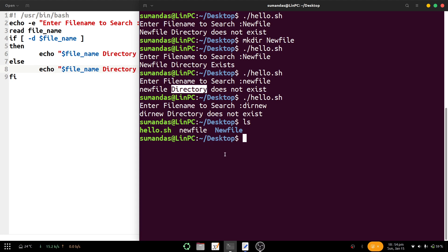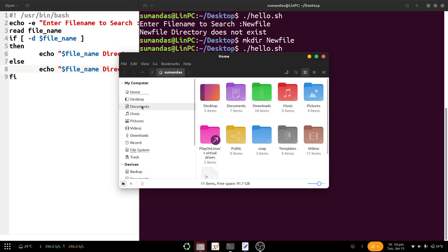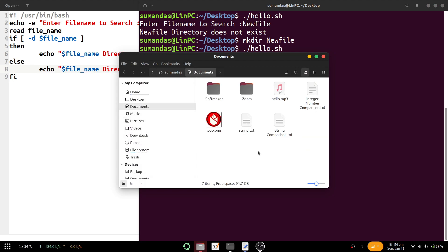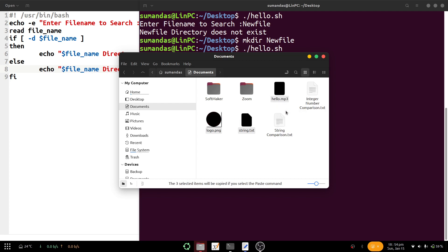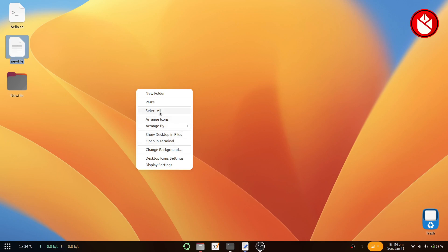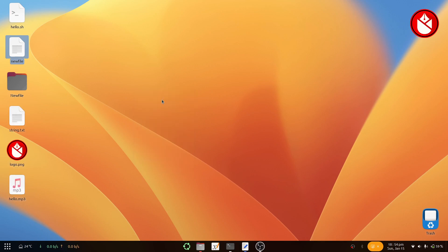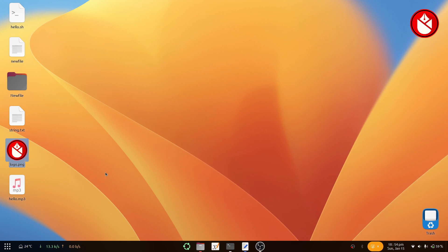We proceed to the documents directory where we have three files: string.txt (a text file), logo.png, and hello.mp3. We copy those and paste them on the desktop. So here two files are present: hello.mp3 is a music file and logo.png is an image file. Let us check what happens with the -b flag for block devices.